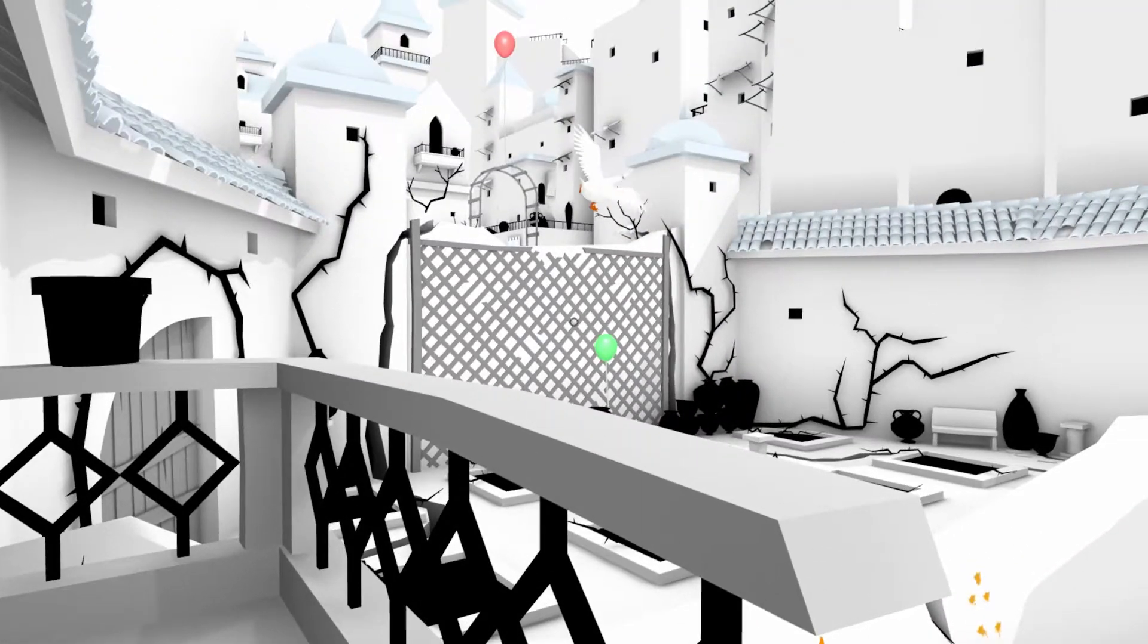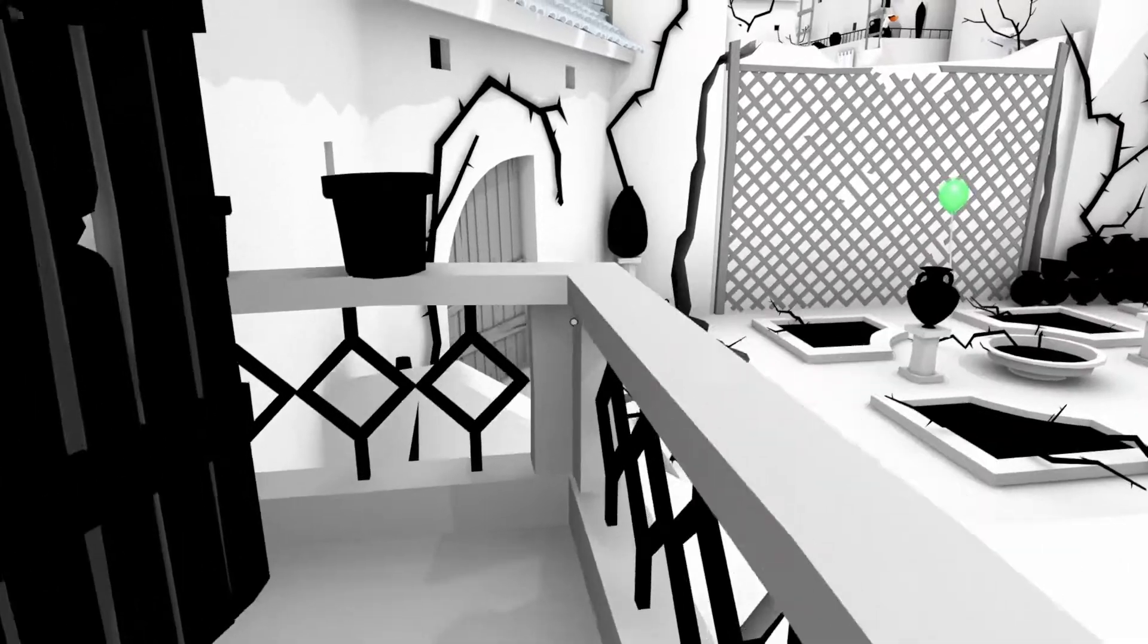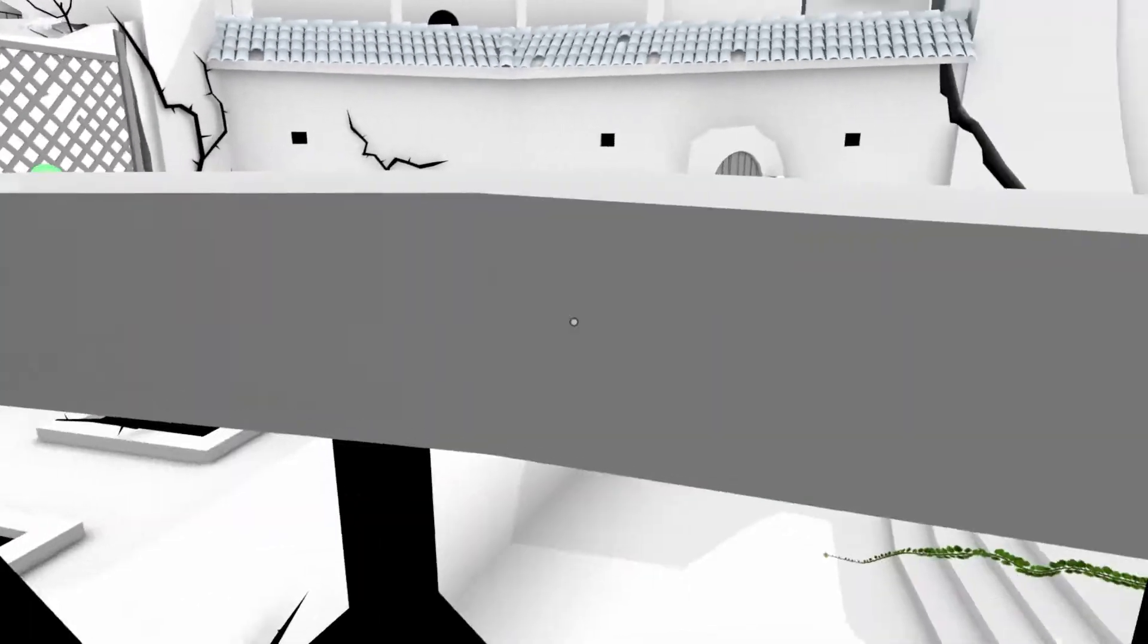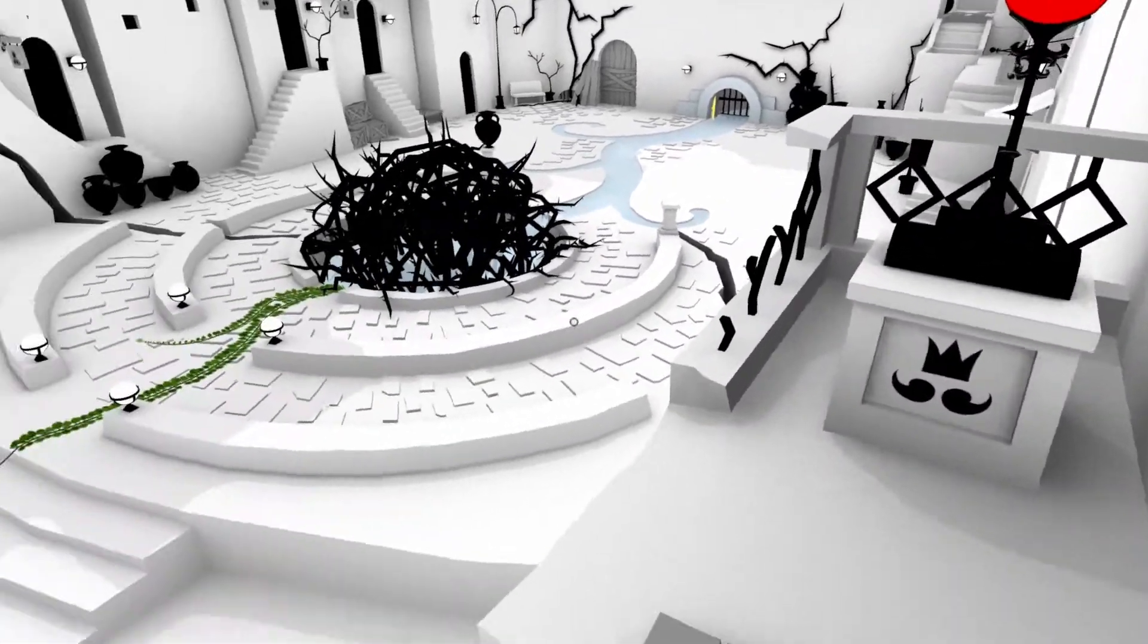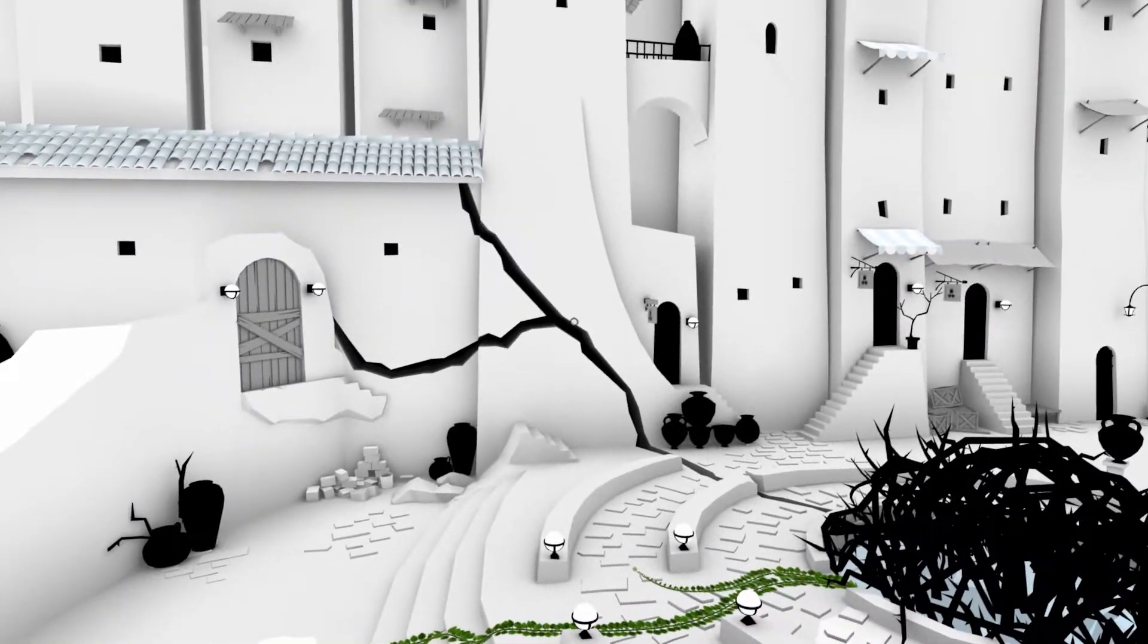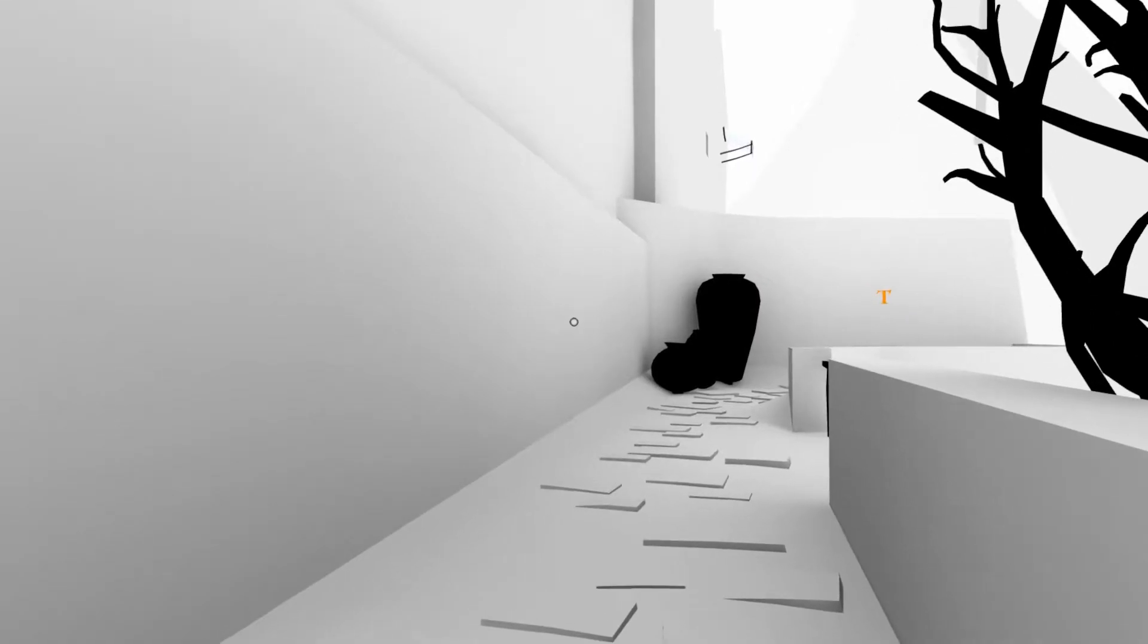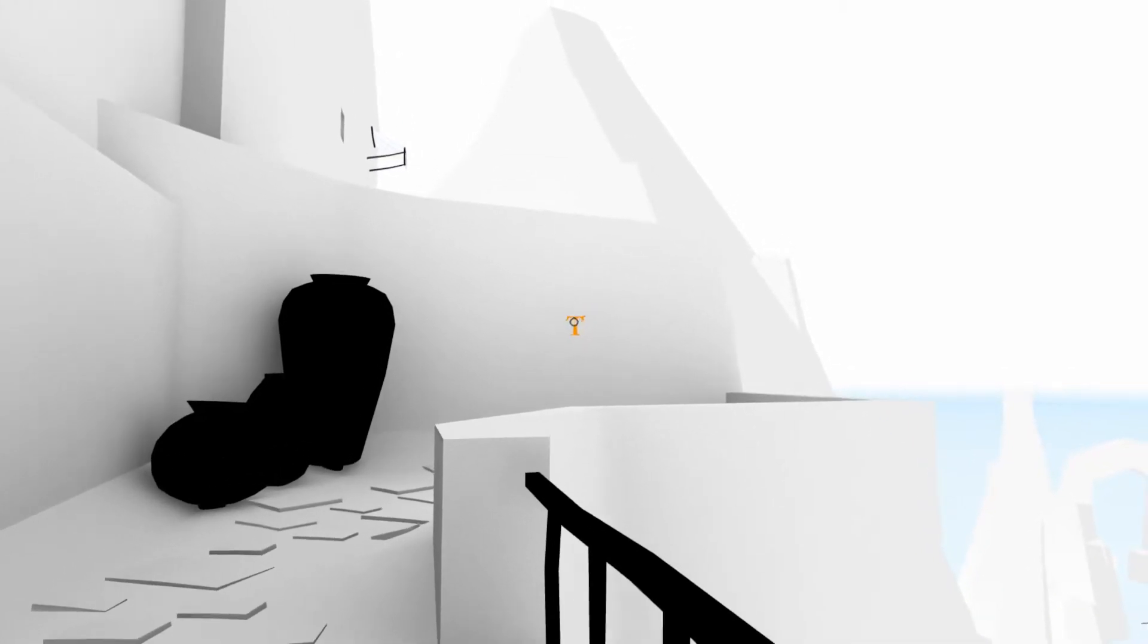While the first chapter is quite linear, future chapters become a bit more open but remain pretty straightforward throughout. While it's nice to explore such a world, it would be even nicer if the movement wasn't so slow. At times, it feels like you're over encumbered in a Bethesda game.